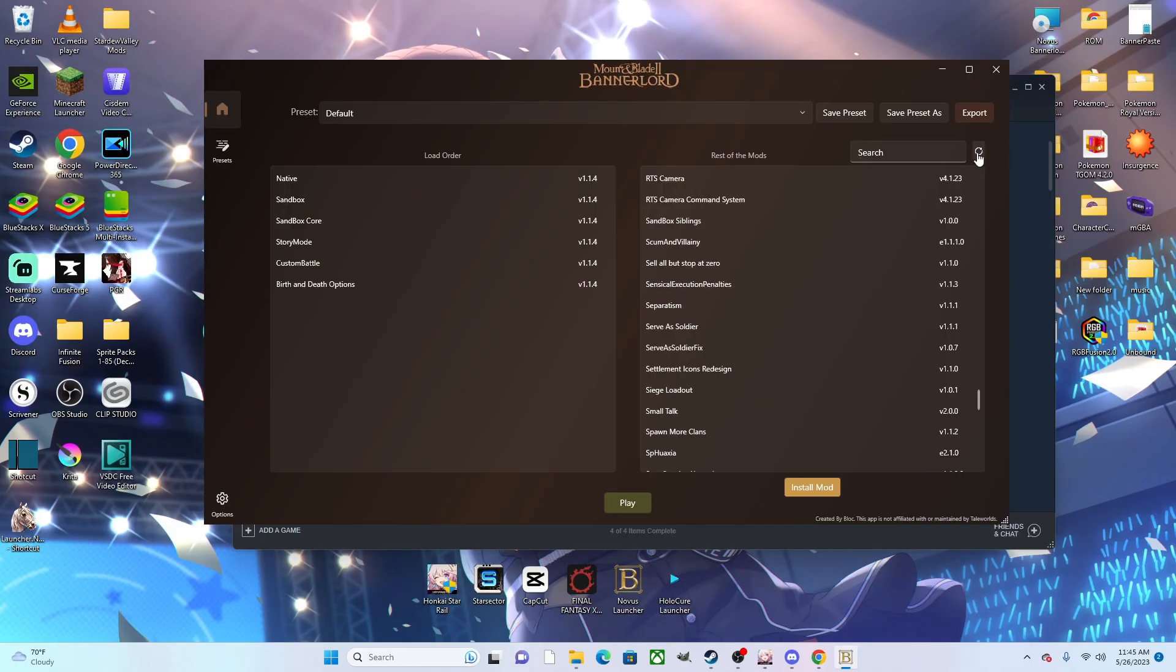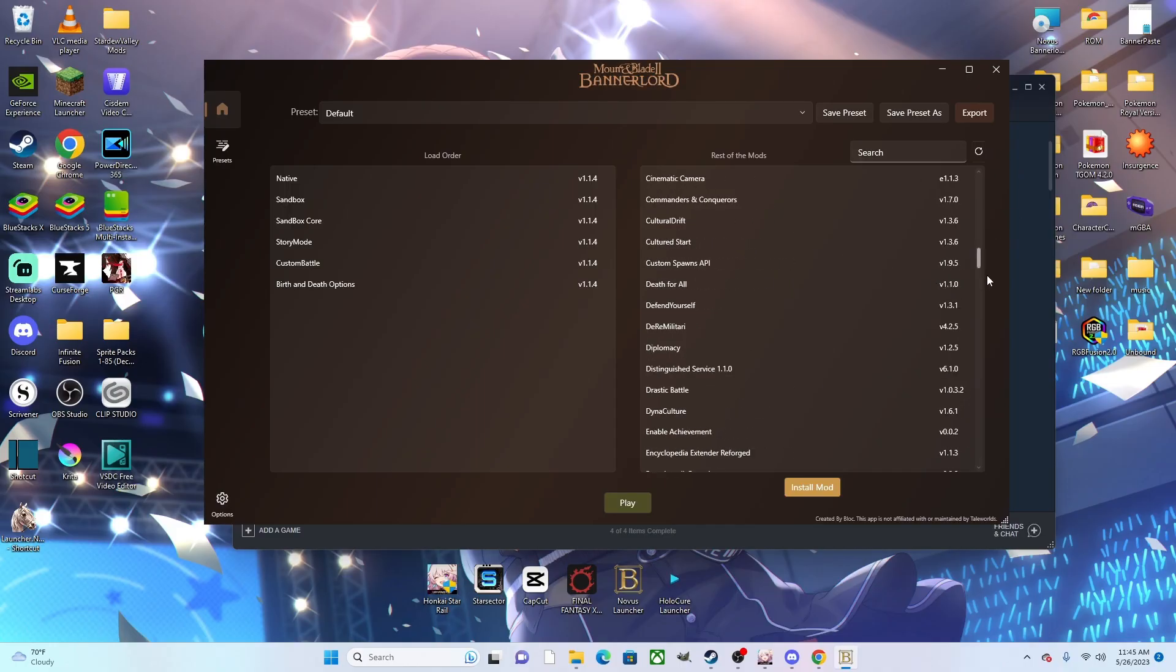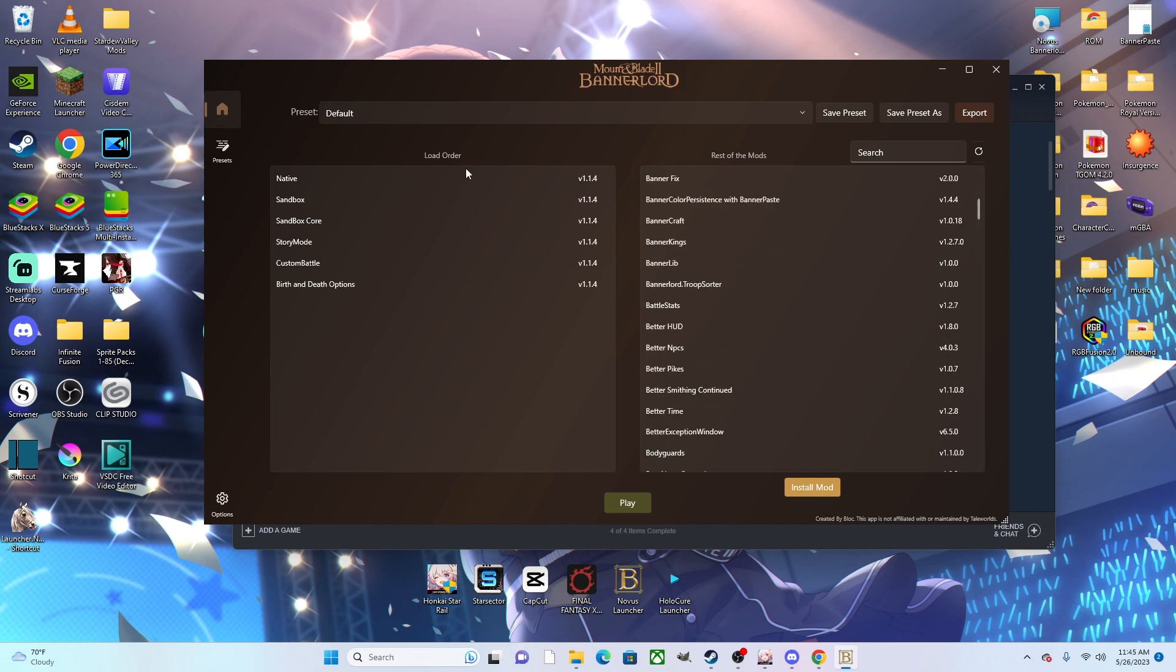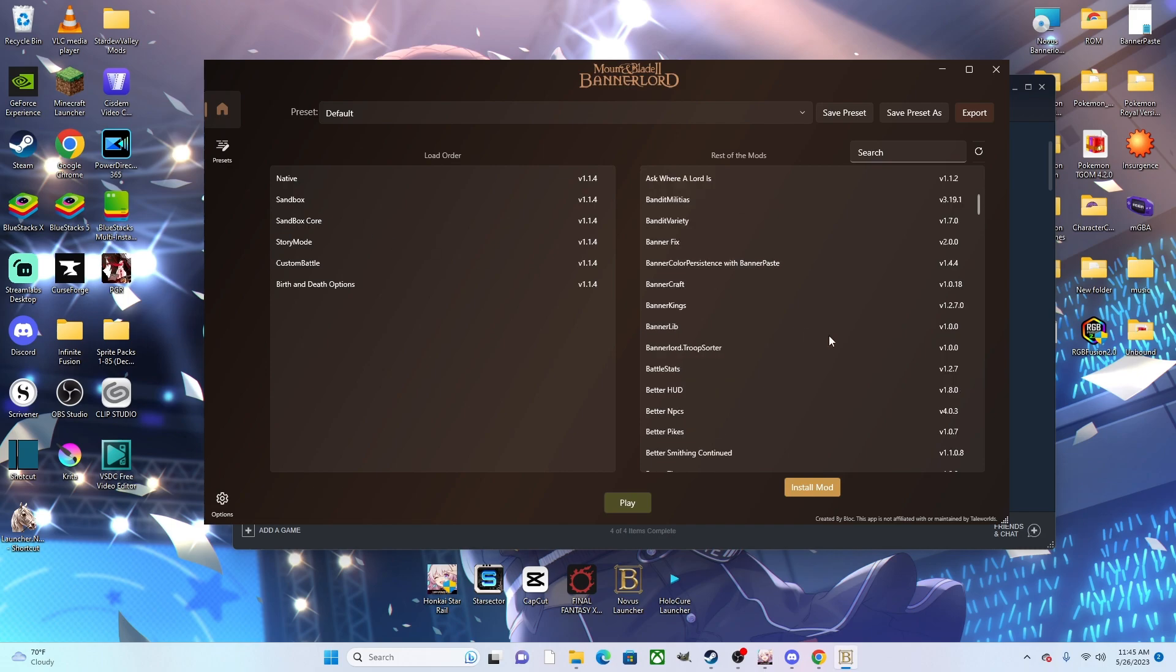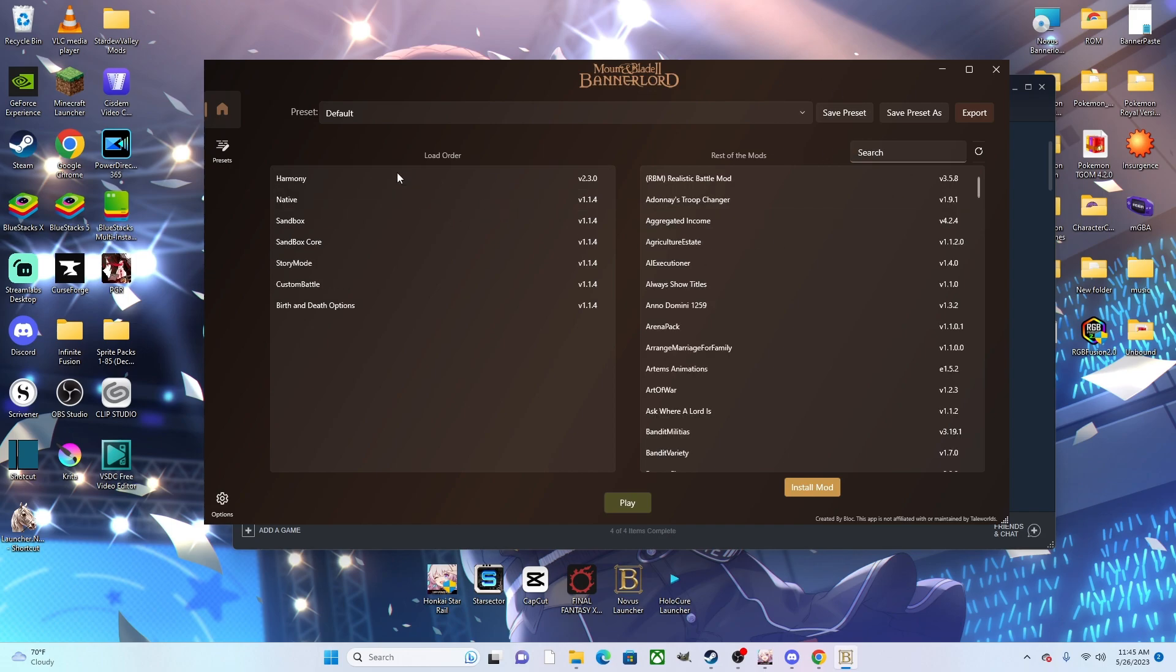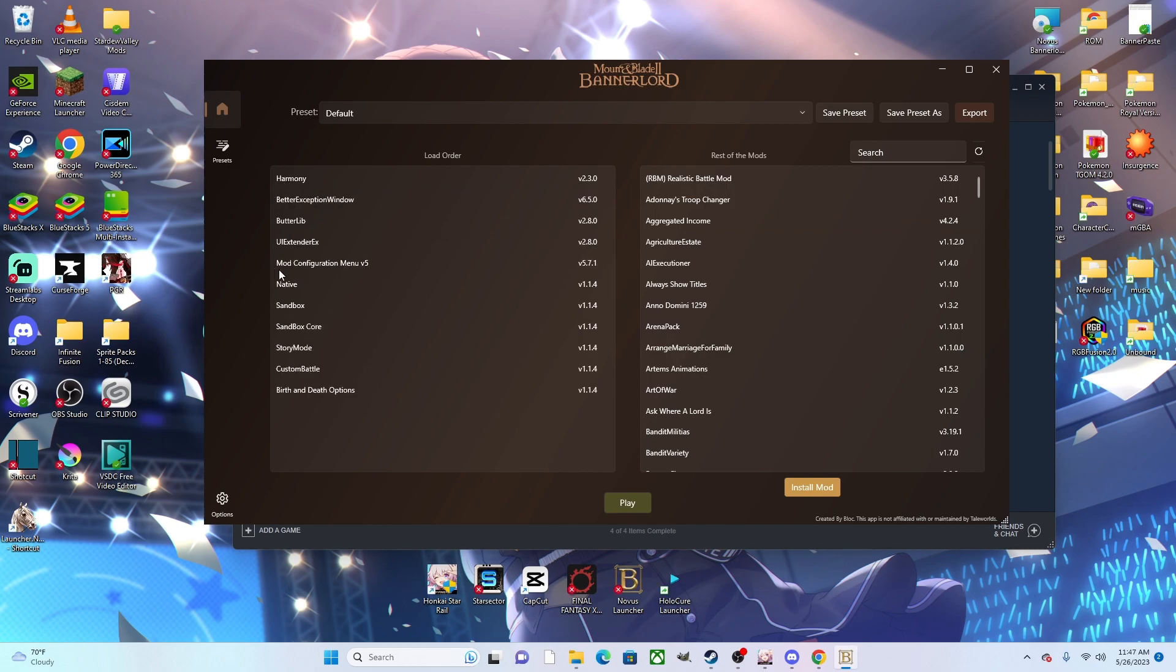Once we have all of the mods that we want to add, then we can go ahead and set up our load orders. By default, you'll have the native Taleworlds modules already sorted. What I would recommend is automatically getting the Harmony stack - most mods are going to need to use it. Just set that load order up, so you're going to put the ButterLib stack and go ahead and save it as your default preset.